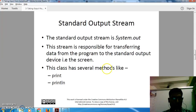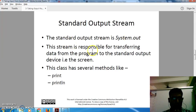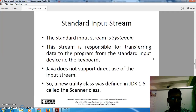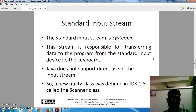The standard output stream System.out is responsible for transferring data from the program to standard output devices, that is the screen. This class has several methods like print and println. The standard input stream System.in is responsible for transferring data from an input stream like the keyboard. Java does not support direct input from the input stream.